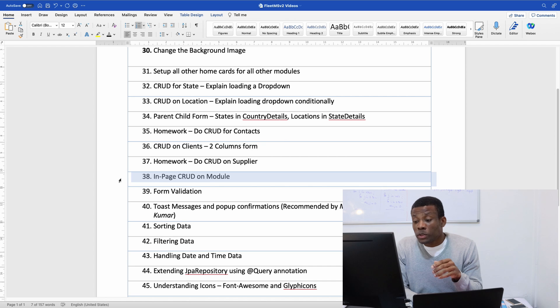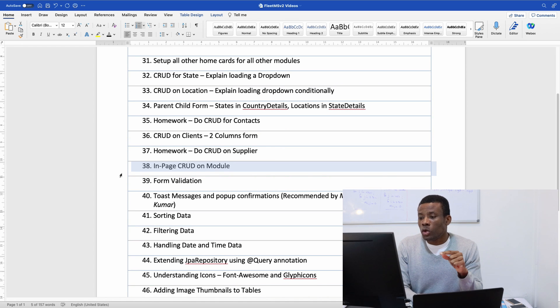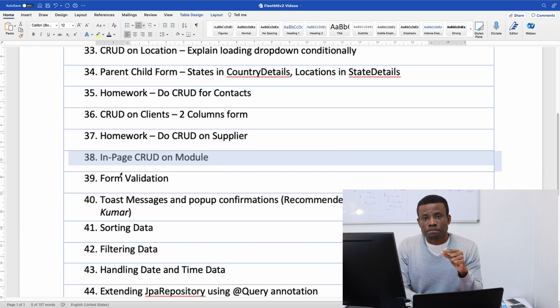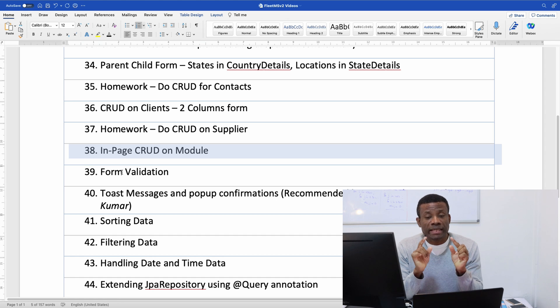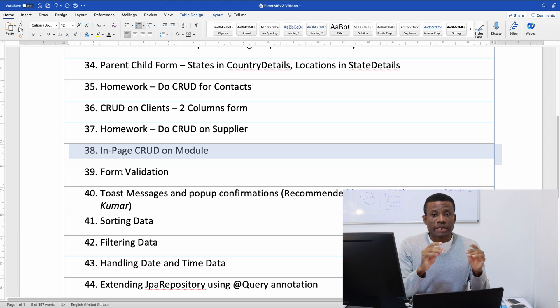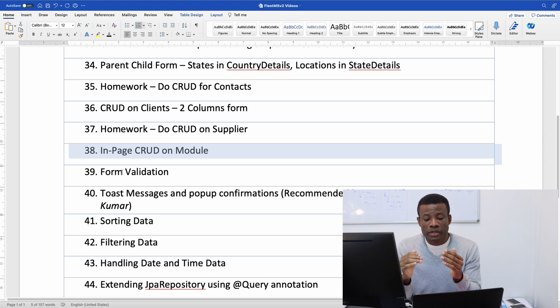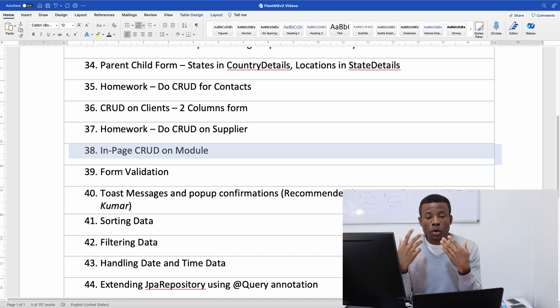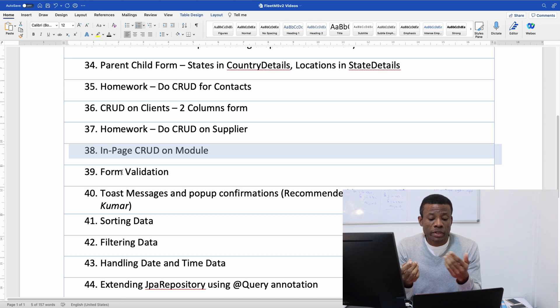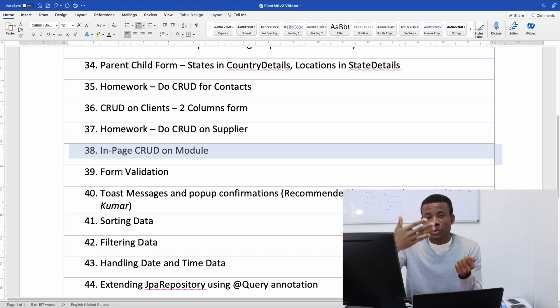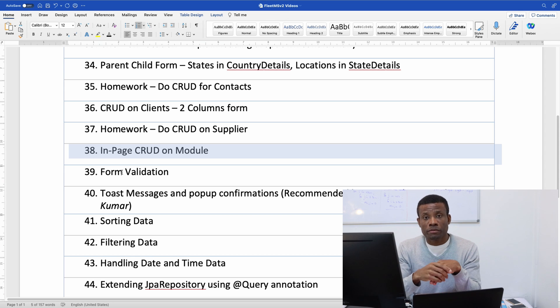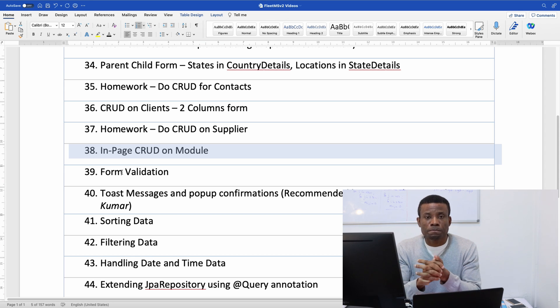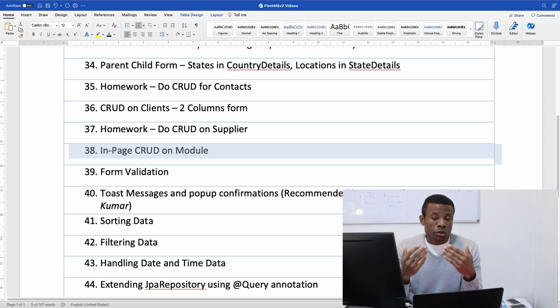Then we are going to be talking about in-page CRUD on module. Now this is super important to understand in-page CRUD. I told you in part zero that we have three different methods for CRUD. One of them is popup or popup model based CRUD operation where you click add, when you click add it displays a popup and you fill in the form that pops up and it saves the data into the table. That is called model based CRUD.